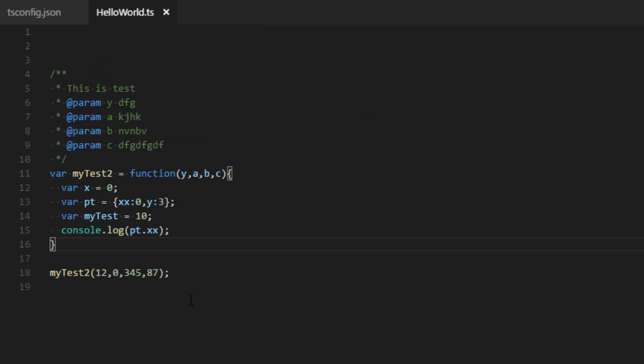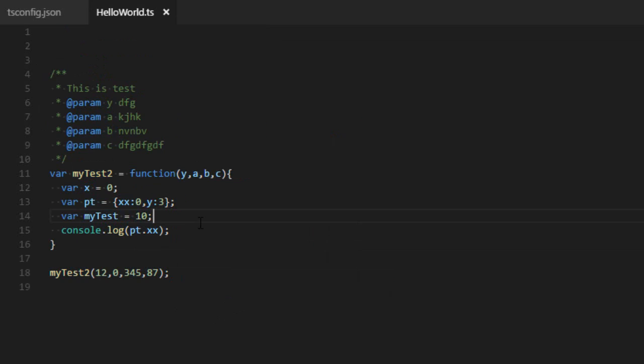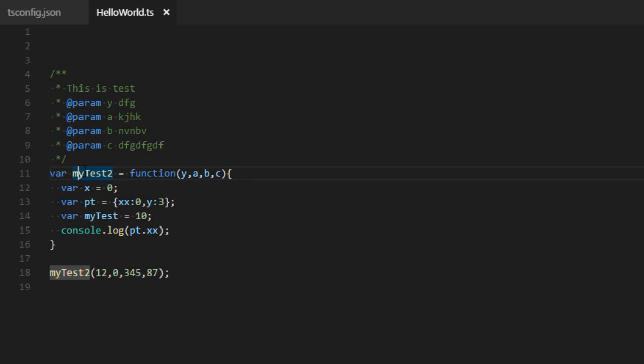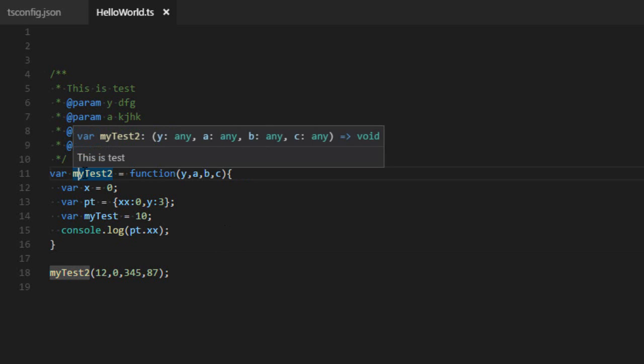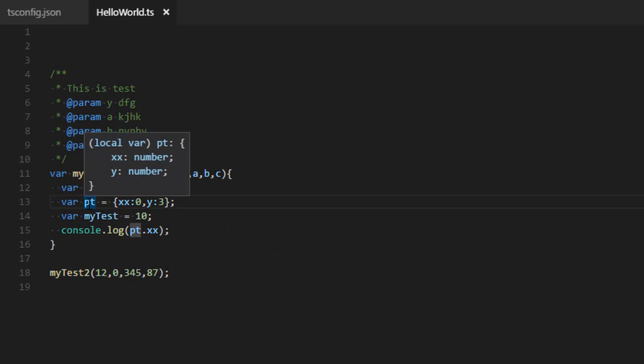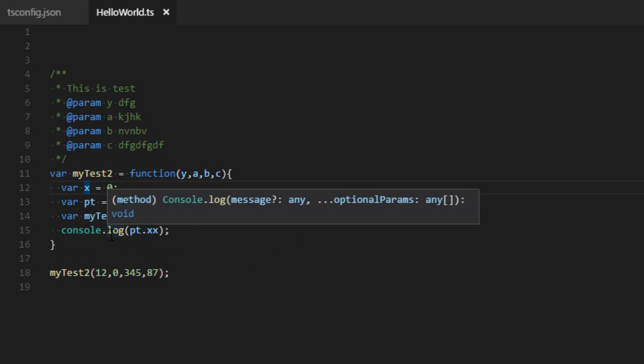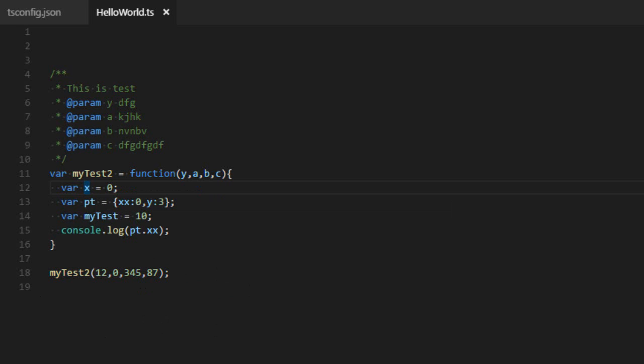So even though we can simply write normal JavaScript and get a few nice features, there's still a limit to what it can do. So TypeScript can only give you advice and information about variables that have a known type. So for example, myTest2, it knows that it's a function that has four parameters. pt, it knows that it's an object with a xx and a y property, that x is a number, that console.log does that, so it knows about those things.